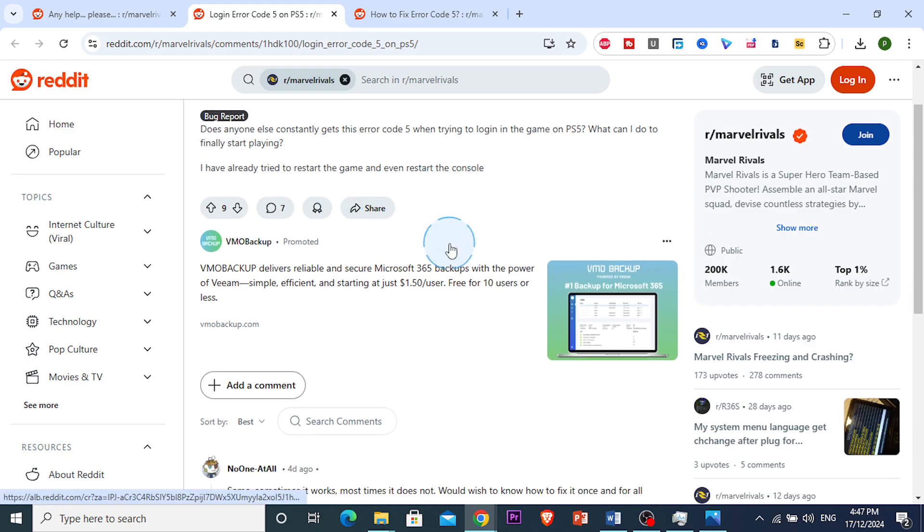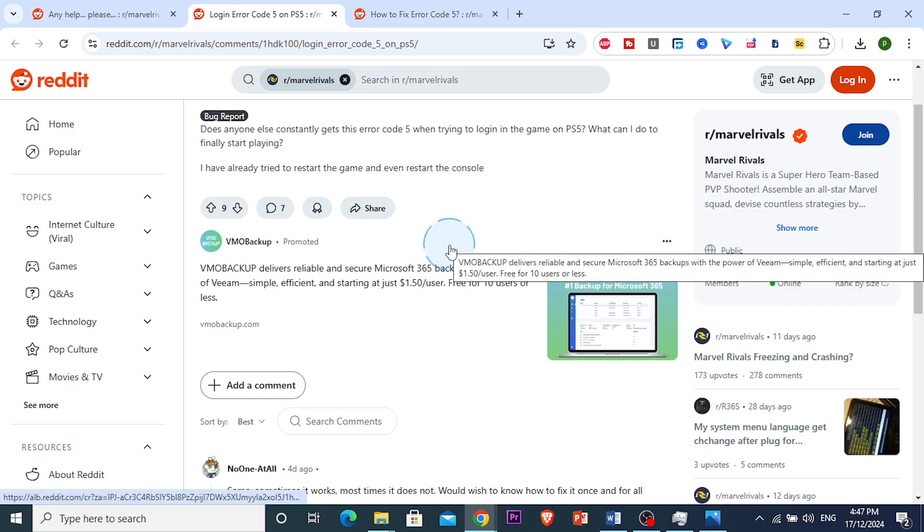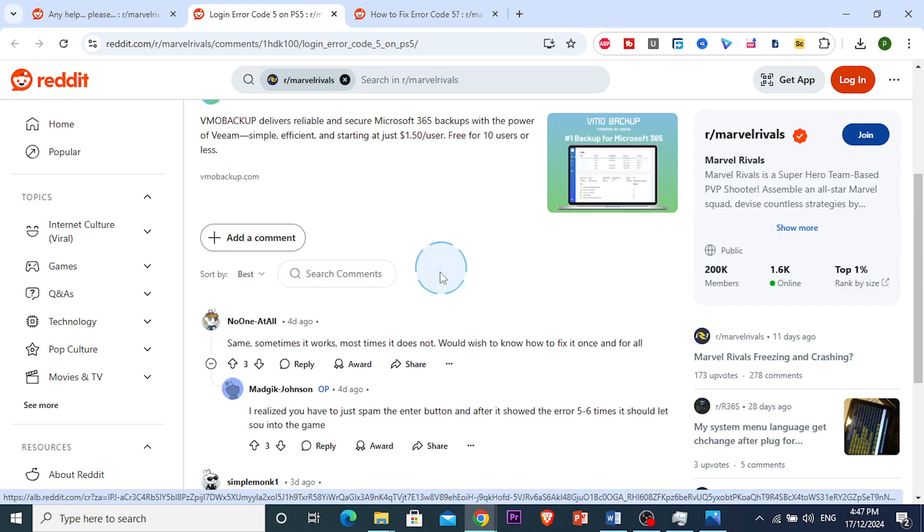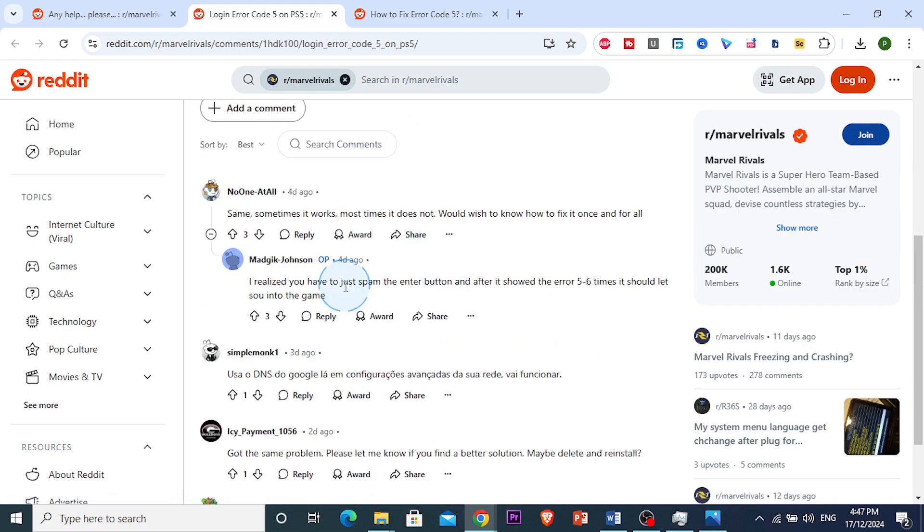What you want to do is keep restarting your device and start the game again. Or what you can do is just spam that enter button, which worked for this person right here. It'll show you that error message about 5-6 times, maybe 10 times, but it should let you in eventually.